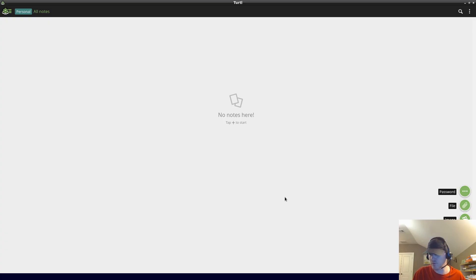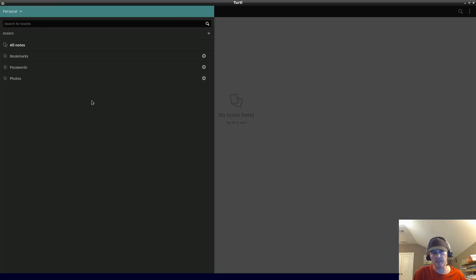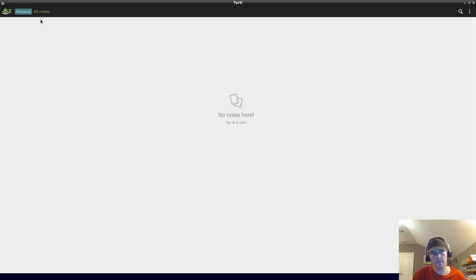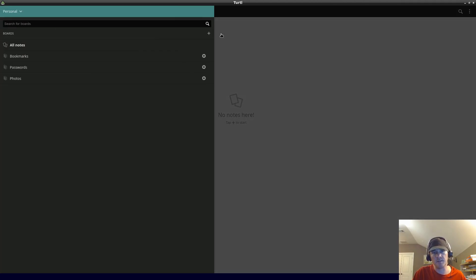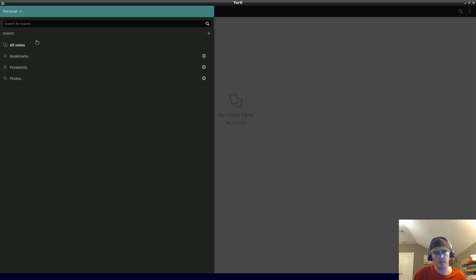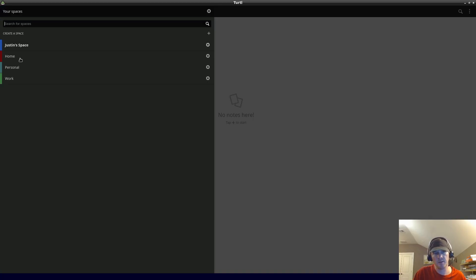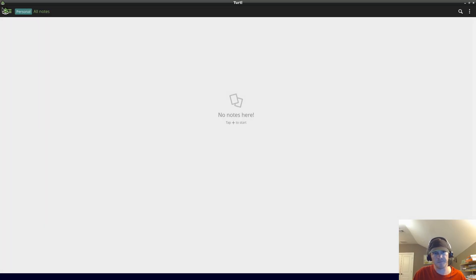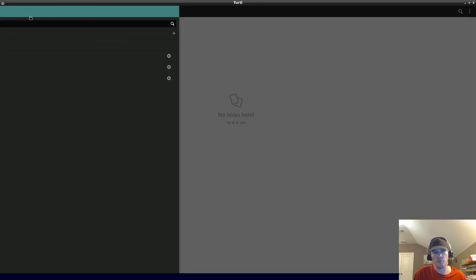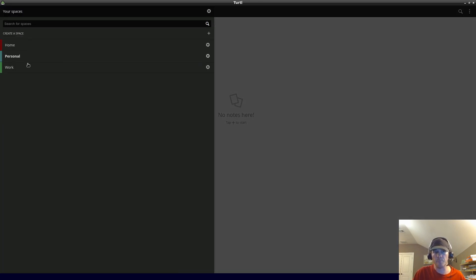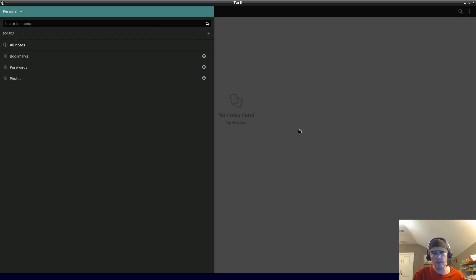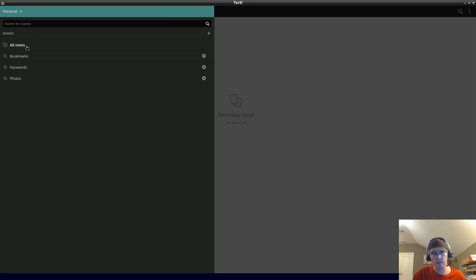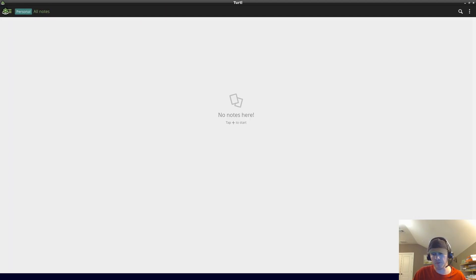I personally the vast majority of the time would only use text note or image. The other ones I usually would not use. Here's an interesting way to organize - they have spaces, and then within each space you have boards. Basically the highest level is spaces and then within each space you have boards. I created this thing called Justin space but I'll just delete it. When you first install it you'll have these three spaces: home, personal, and work.